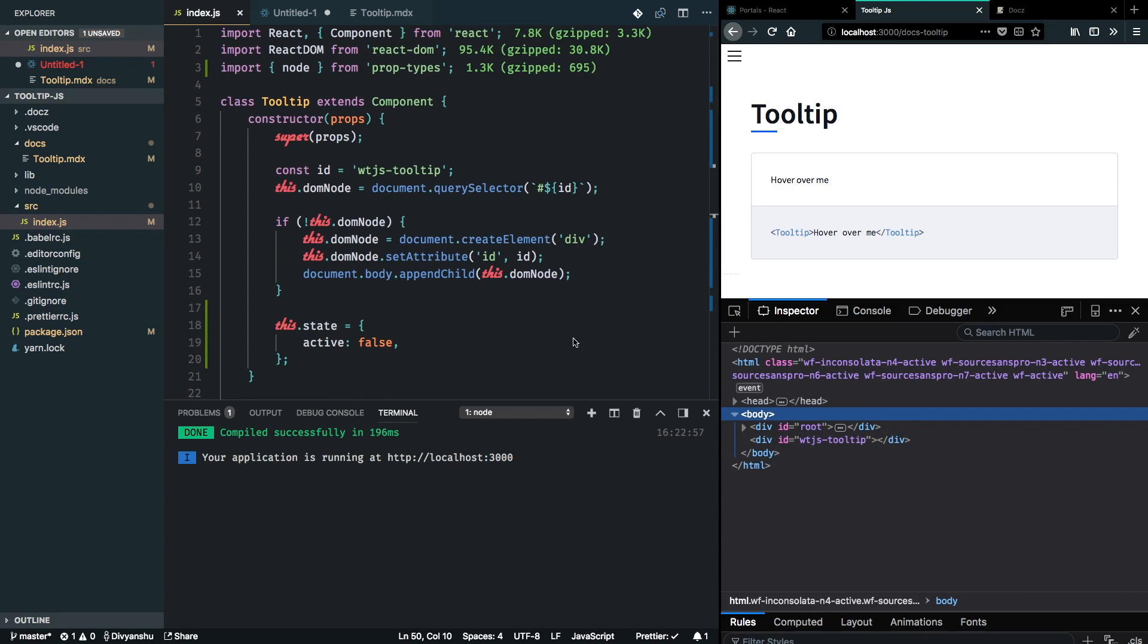For the next steps we will focus on styling this tooltip and making it contained inside around that wrapper component. That's it for this video, see you in the next one.